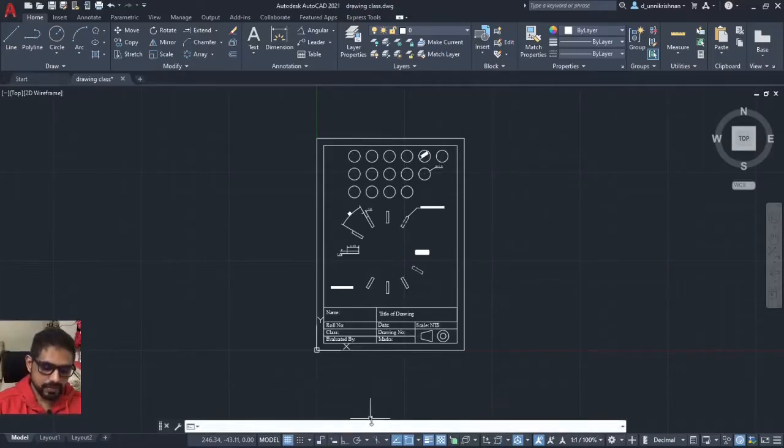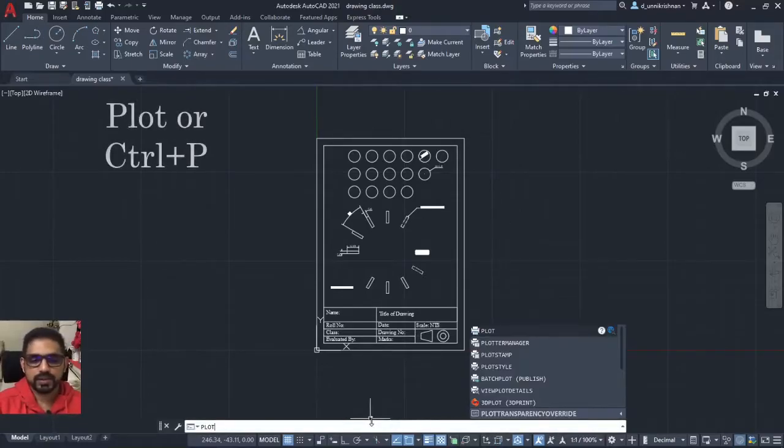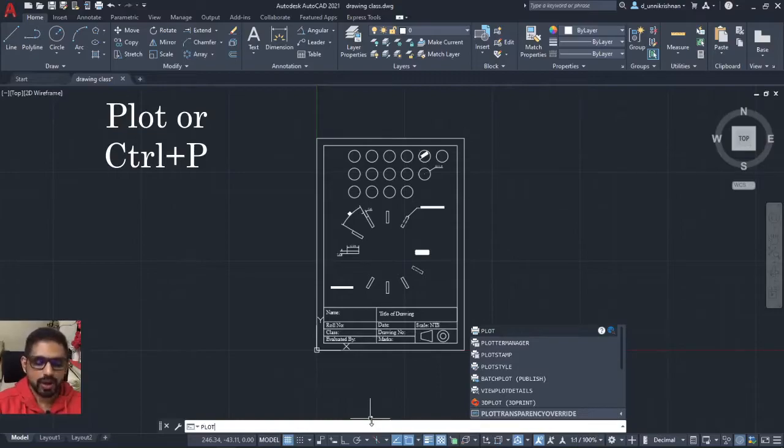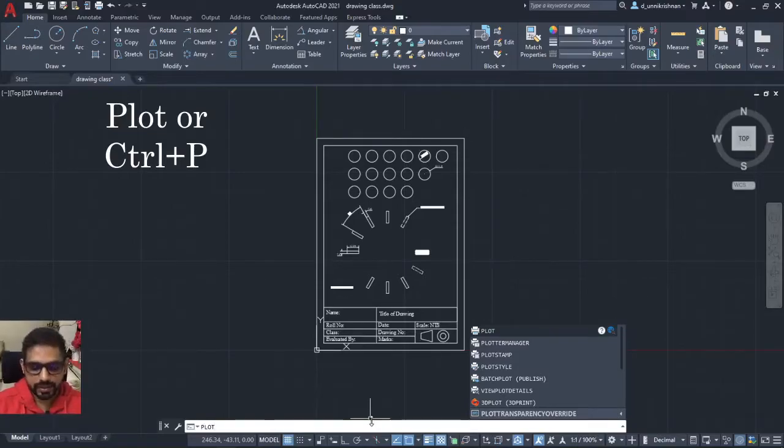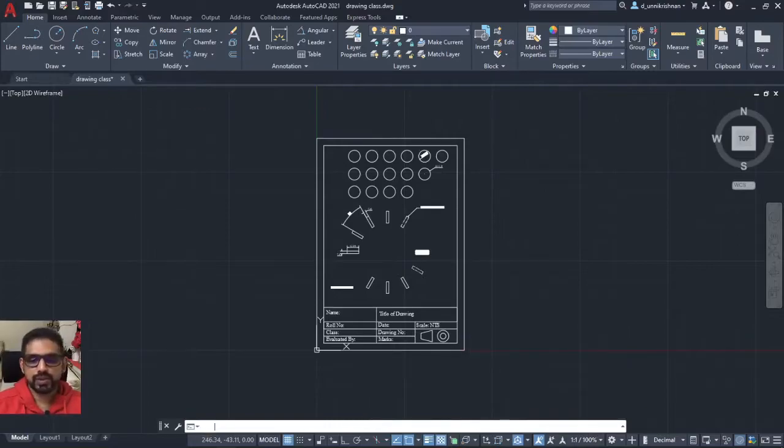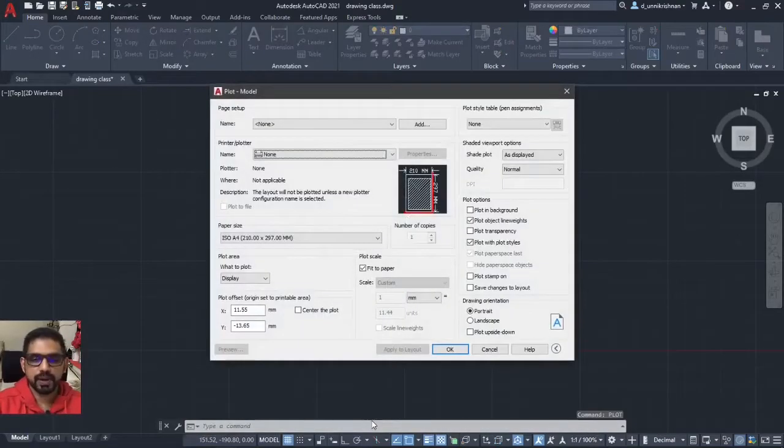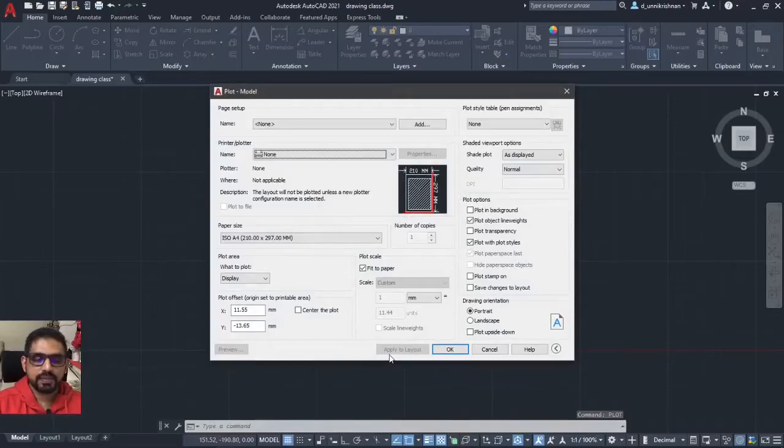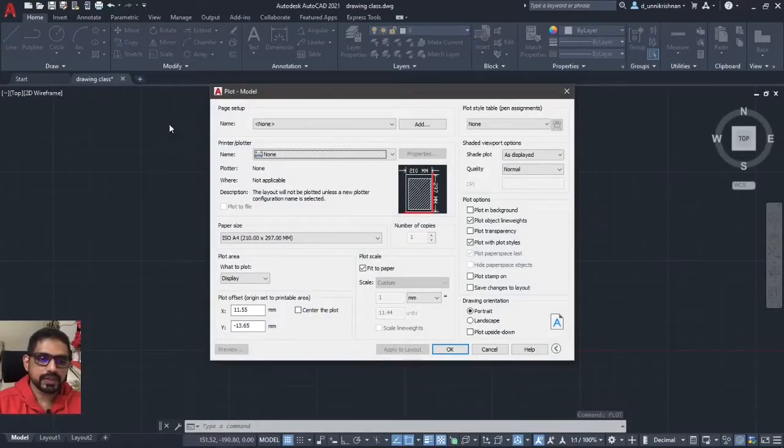type plot, the command is plot or you can press Ctrl P for print, both will activate the same command. I am typing plot here. Once I type plot, a window will come up here like this.